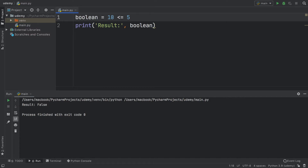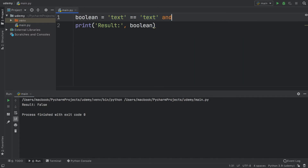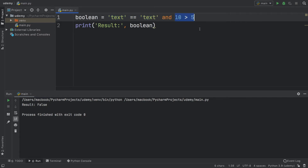Finally we need to move on to the logical operators. We're going to write something such as 'text' is equal to 'text', which is true because they are both the same. And if 10 is more than 5 that should also return true. By adding the 'and' keyword we're adding the condition that both of these have to be true for the entire result to return true — if either expression is false it's going to return false. Since both of them are true we get true.